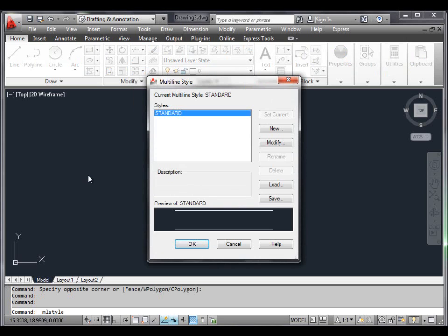This opens the Multiline Style dialog box. In the Styles window you can see 'Standard' — the name of the current multiline style — which includes two continuous line elements that you can see in the preview window. Click the New button to create a new style.